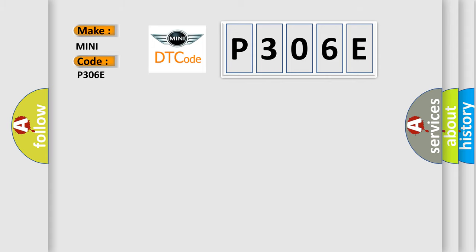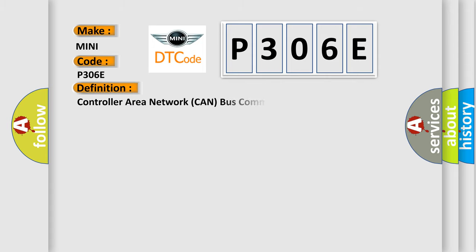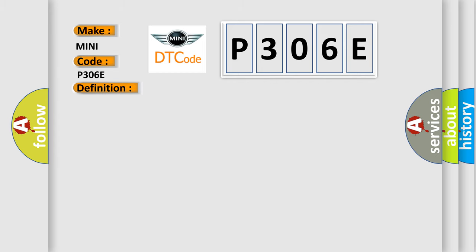The basic definition is Controller Area Network CAN bus communication. And now this is a short description of this DTC code.